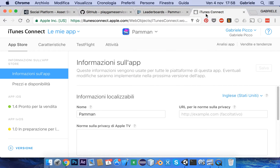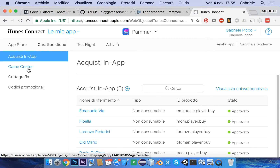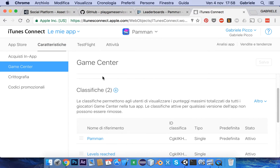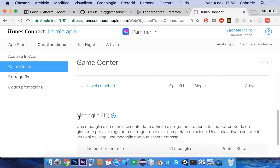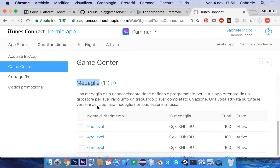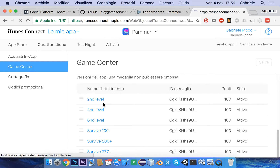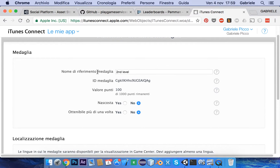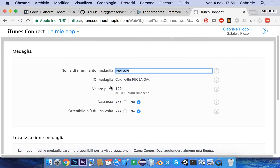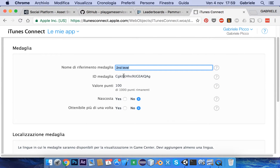Now in iTunes Connect you can do the same. In Features, go to Game Center — leaderboards and achievements. Take care to use the same ID. So for example, for this achievement called 'second level,' I choose this ID — 'second level ID' — that is the ID created in the Google Play Developer Console.